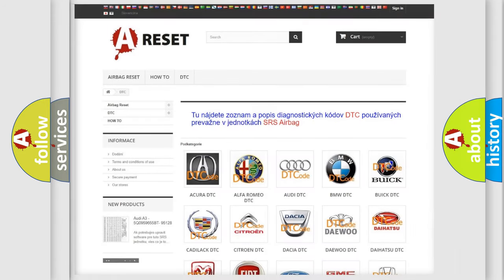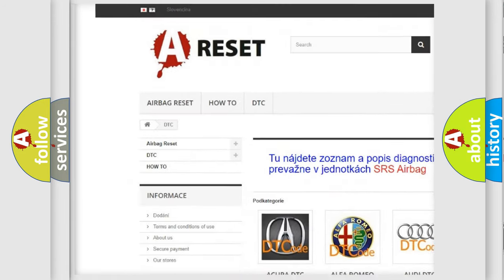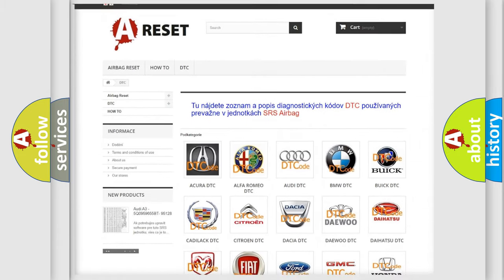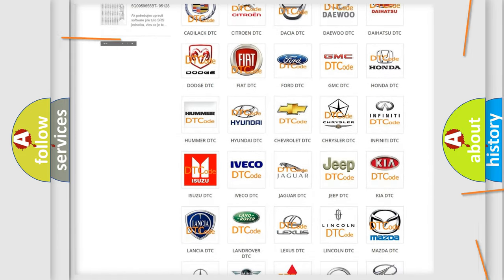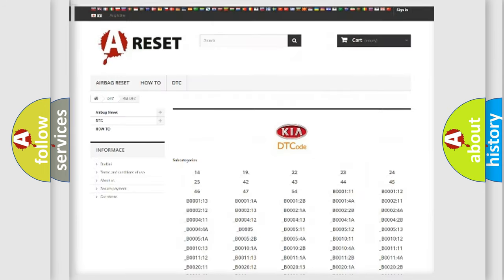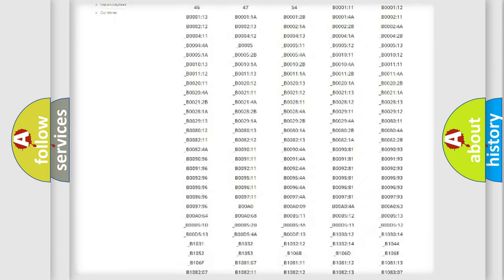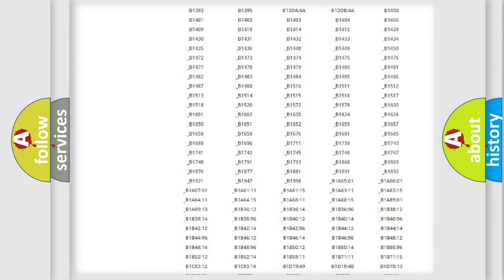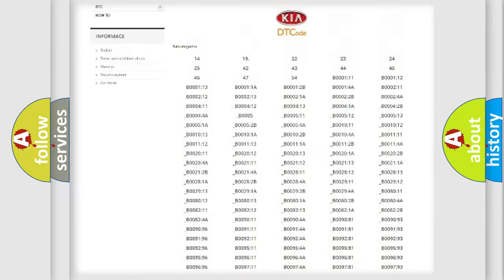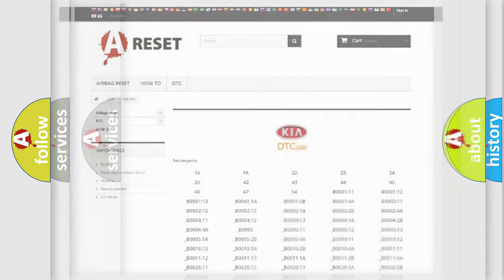Our website airbagreset.sk produces useful videos for you. You do not have to go through the OBD2 protocol anymore to know how to troubleshoot any car breakdown. You will find all the diagnostic codes that can be diagnosed in KIA vehicles. Also many other useful things.